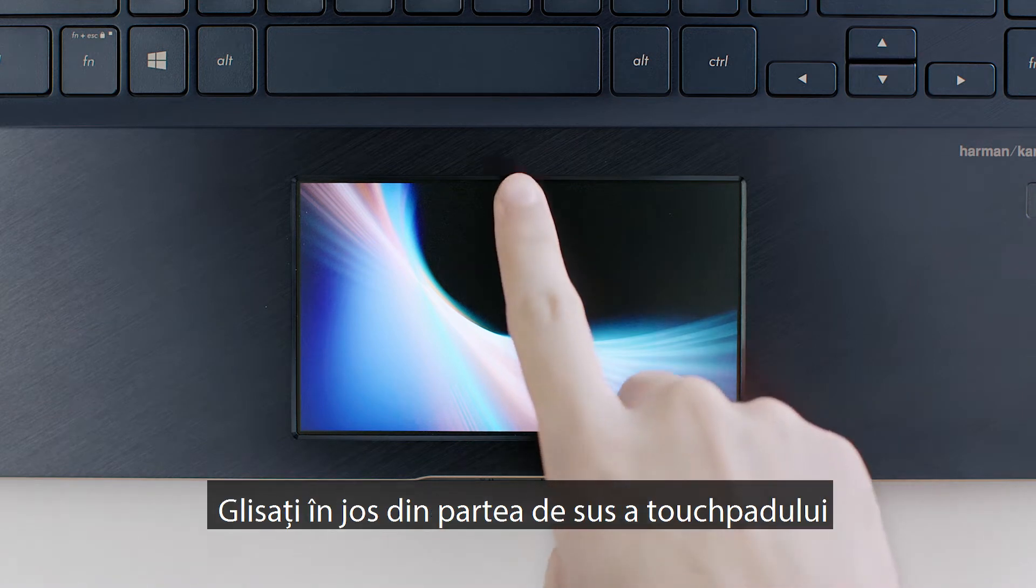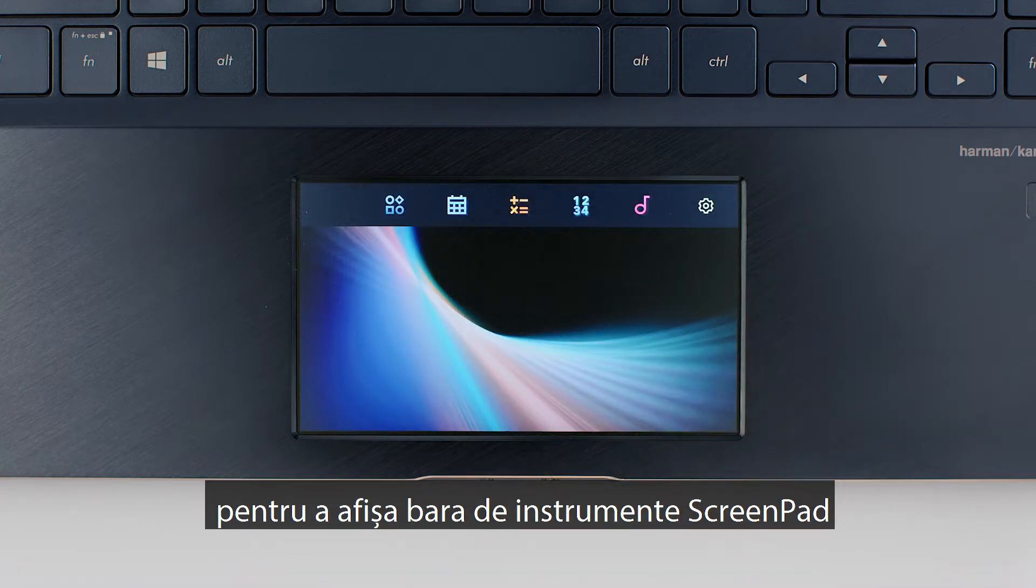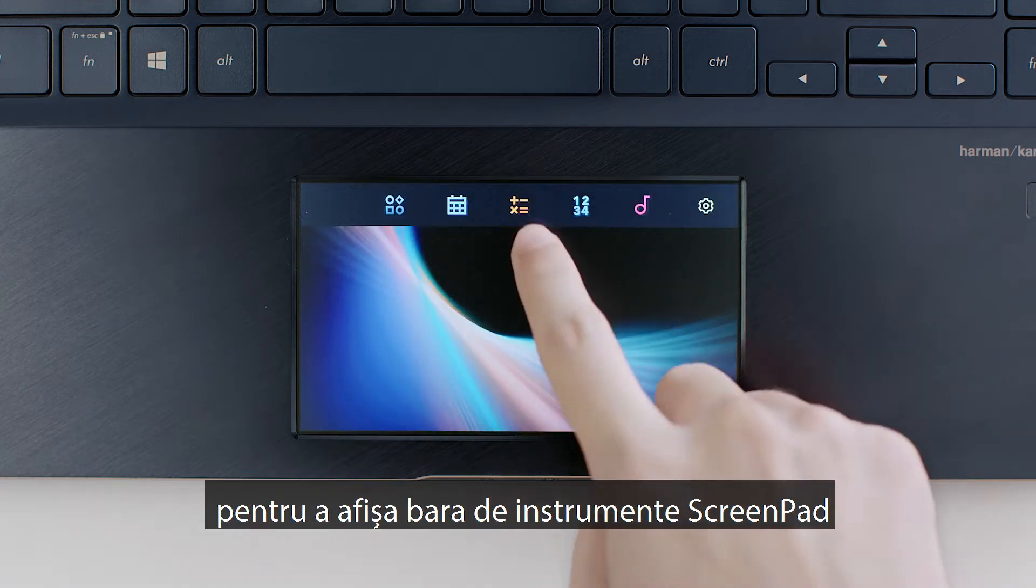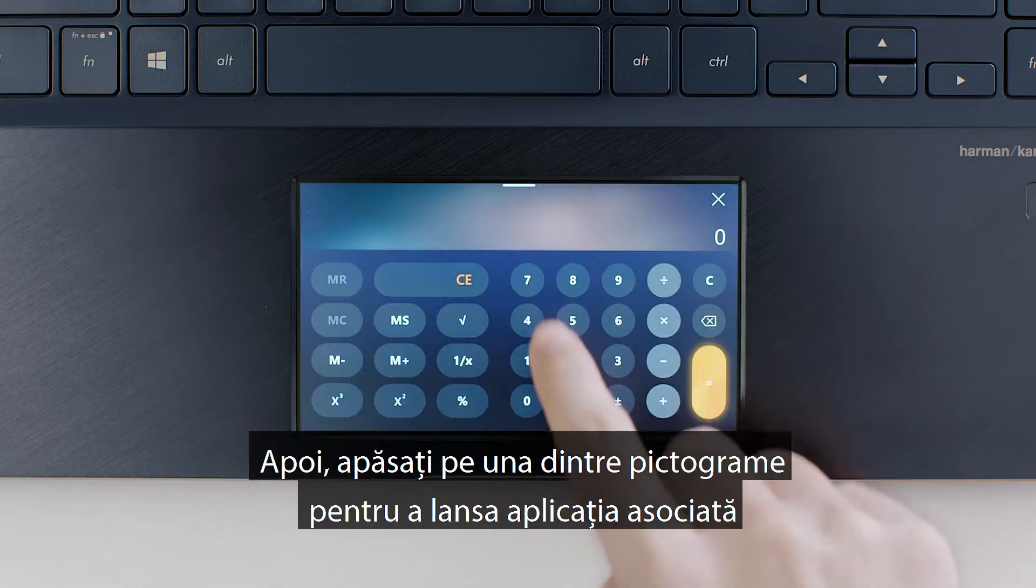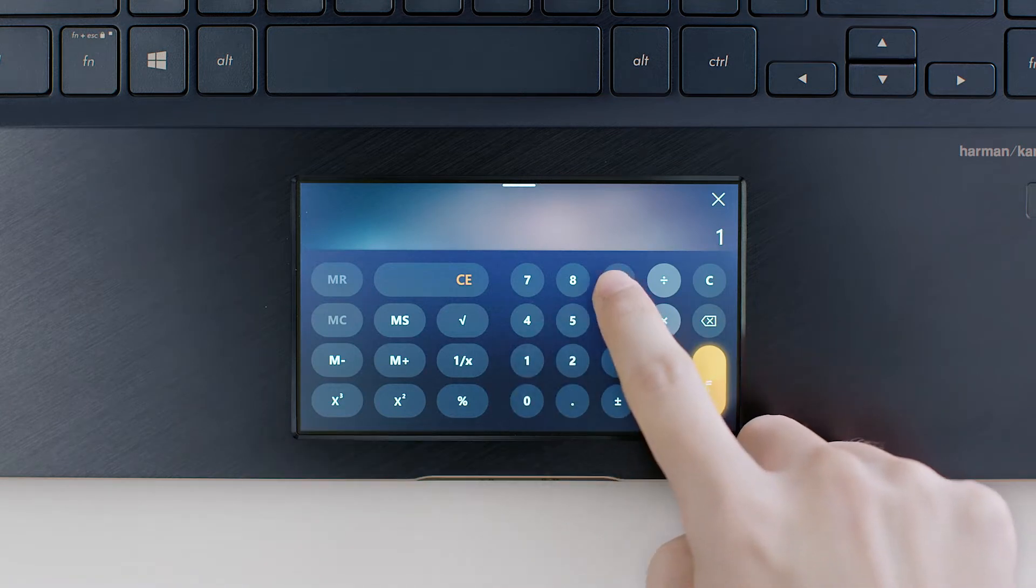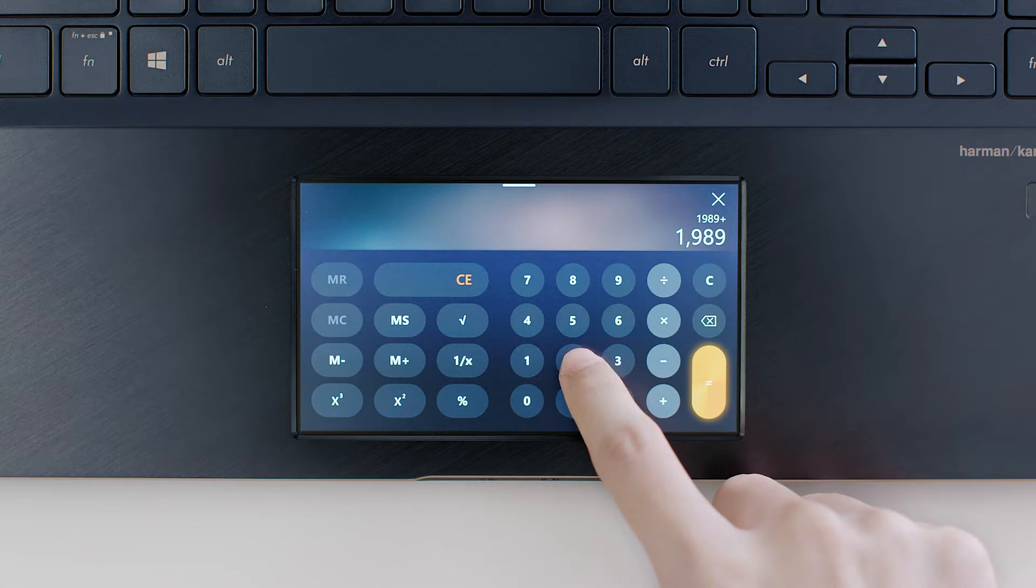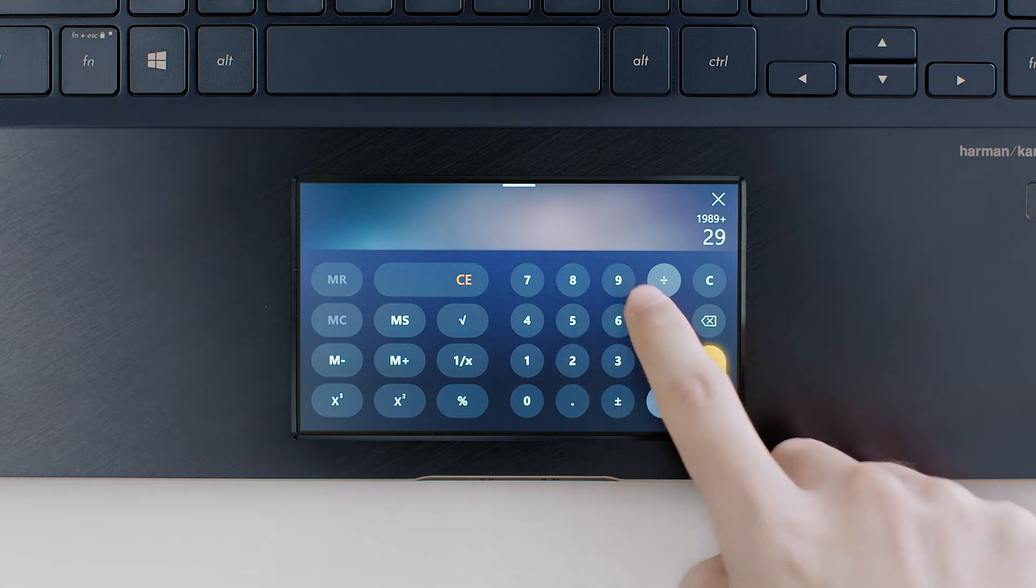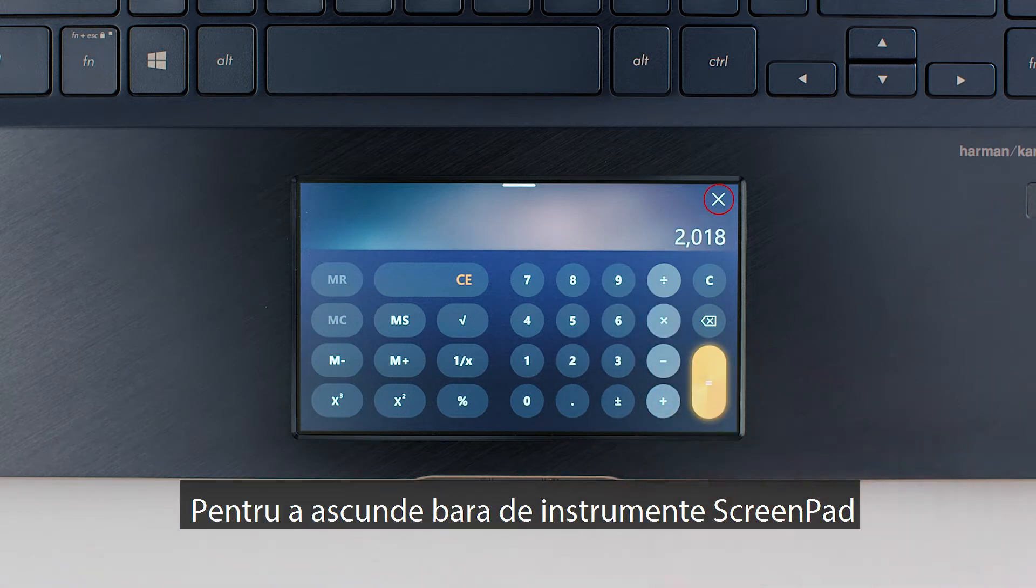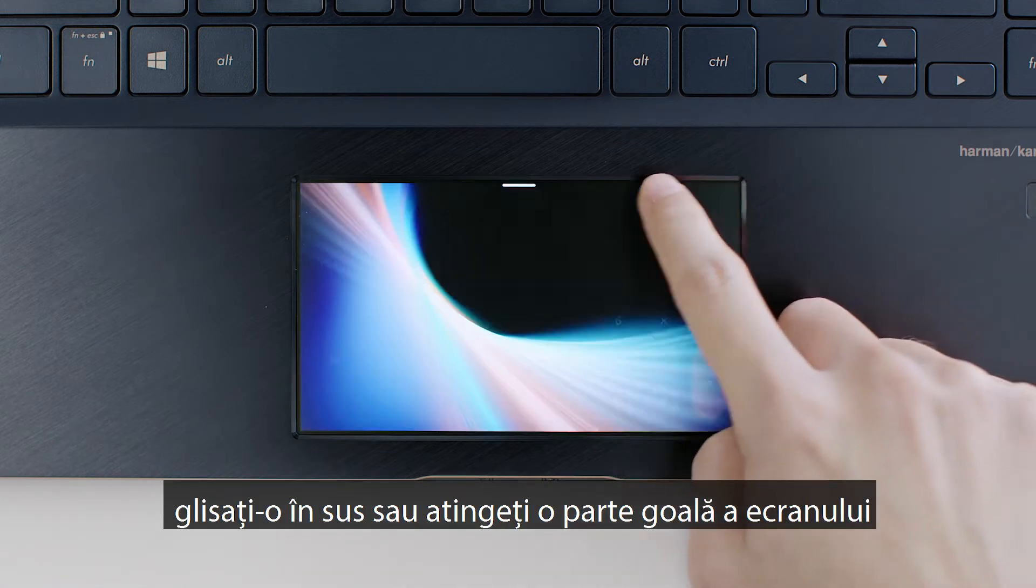Swipe down from the top of ScreenPad to show the ScreenPad toolbar. Tap an app's icon to launch its ScreenPad app. And tap the X in the top right corner to close the app.